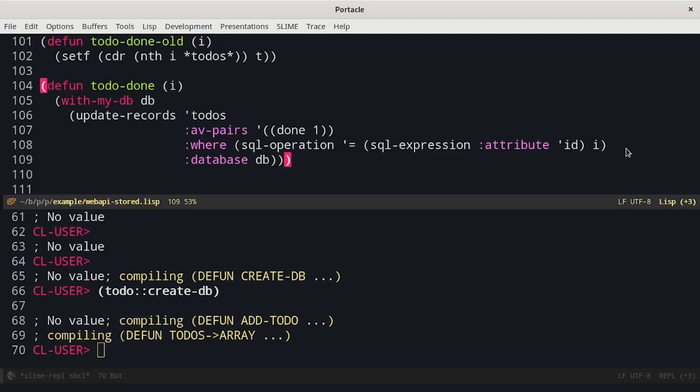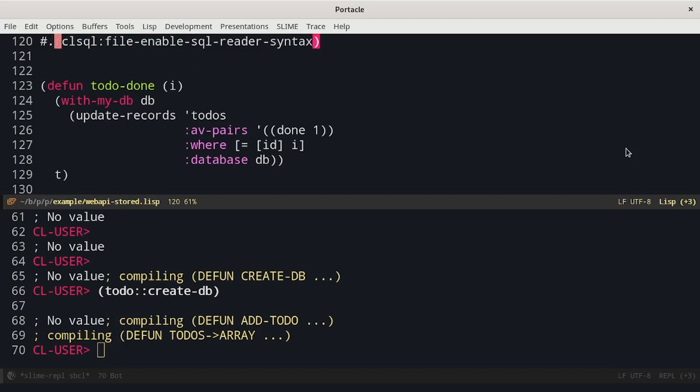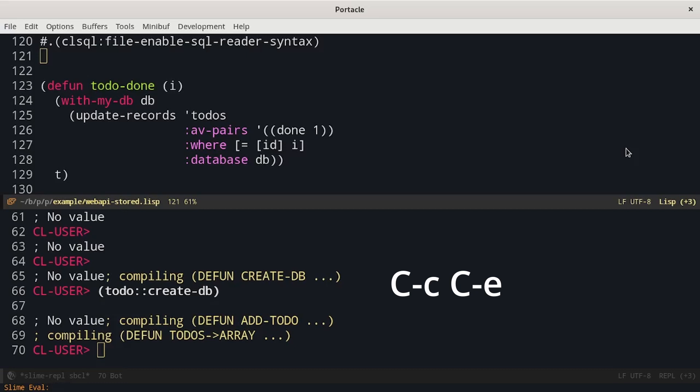Until now, we have only seen regular macros, that are expanded during the evaluation of a form. In Common Lisp, it's possible to change the syntax of the language using reader macros. We have to load the macros provided by CLSQL. To do this, we run this command directly inside the Lime mini-buffer, using ctrl-c, ctrl-e, and pasting the form.